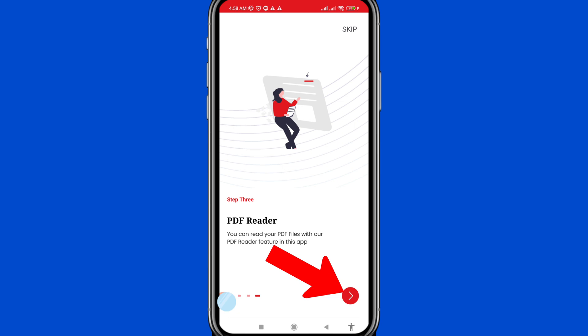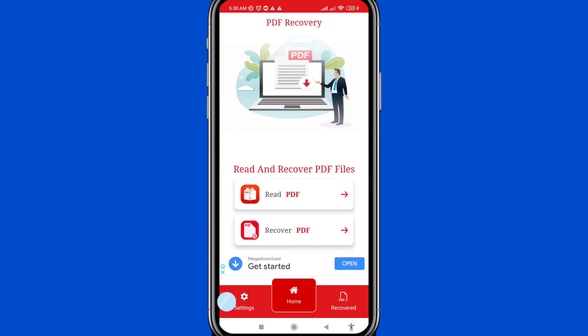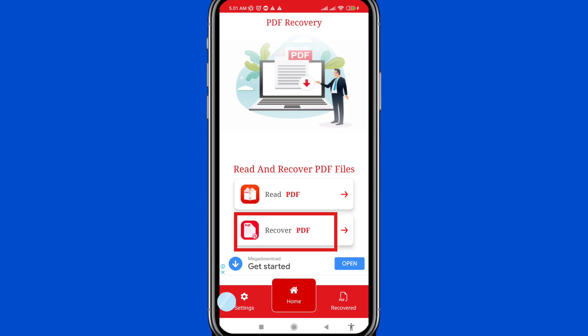Then click on 'Read and Recover PDF Files.' You can see a prompt — click 'Yes, I agree.' After that you can see 'Read PDF' and 'Recover PDF.' Choose and click on 'Recover PDF.'